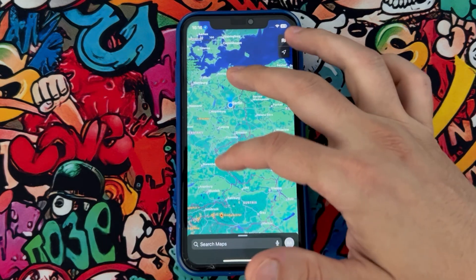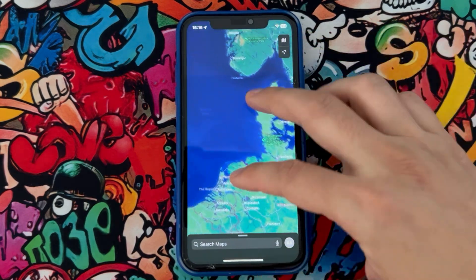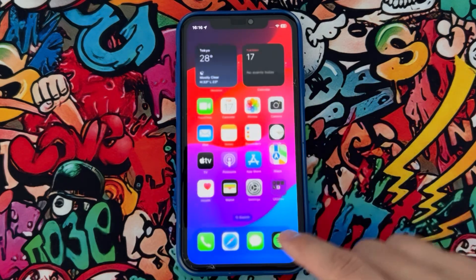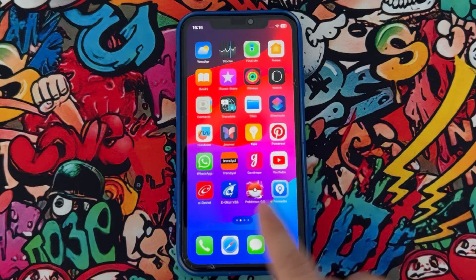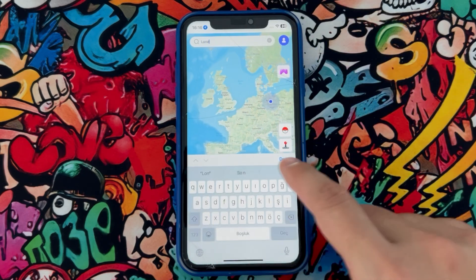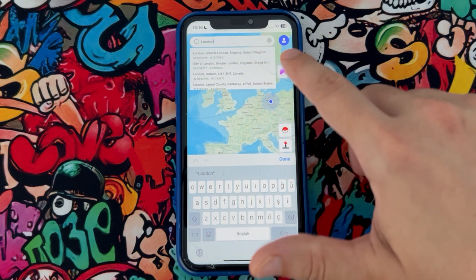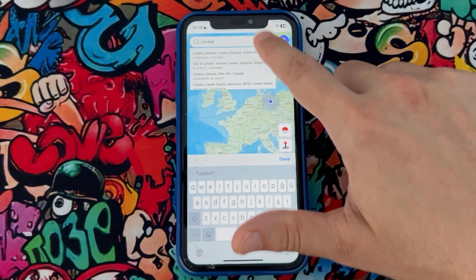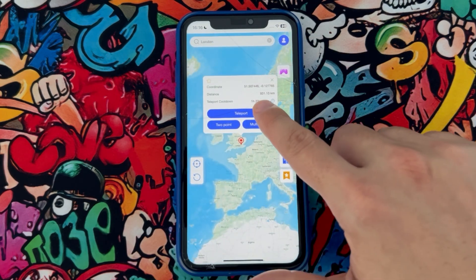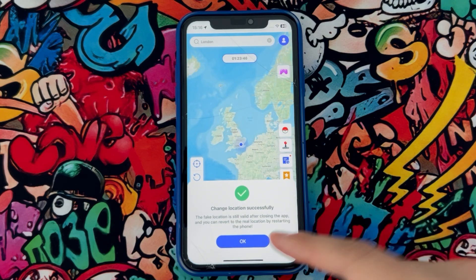Now let's check the maps — you can see I've got myself in Berlin. Now if I want to move to another location like London, just open the application on your iPhone, type London here, and once you get the result just tap on it and click on Teleport. And here you go — you will get yourself in London.